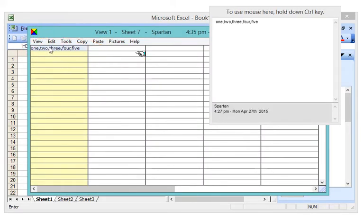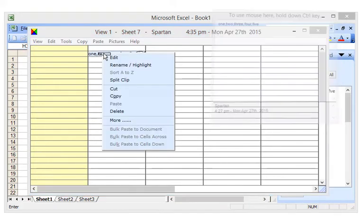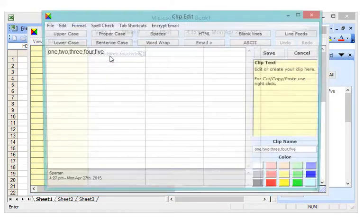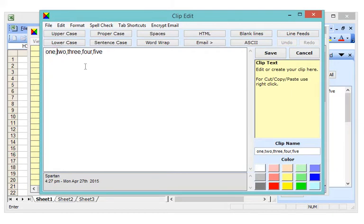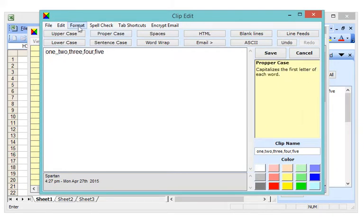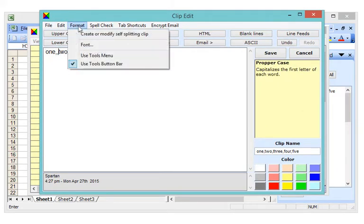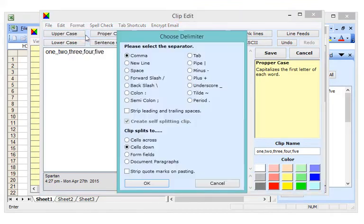You can edit a clip like this. Add separator characters to skip over existing data and choose whether you wish to paste across your spreadsheet or down your spreadsheet.